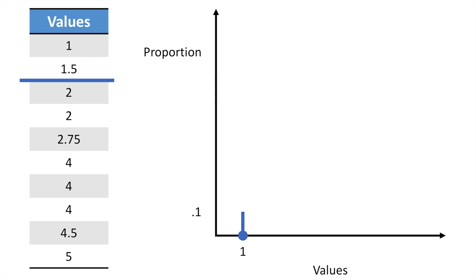Now, since we do have a value at 1.5, once again, this represents 10% of our data. So we'll draw a vertical line straight up. Now, since we've sorted these data, so far, we've encountered 20% of these data. So on the y-axis, we're currently at 0.2.